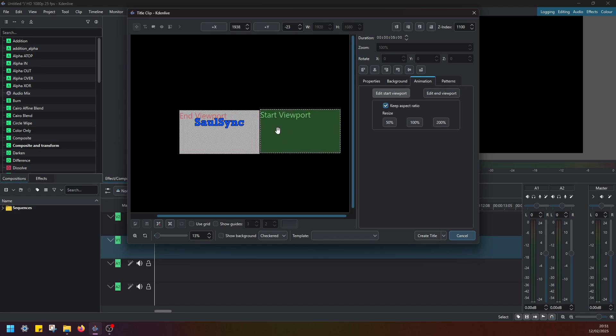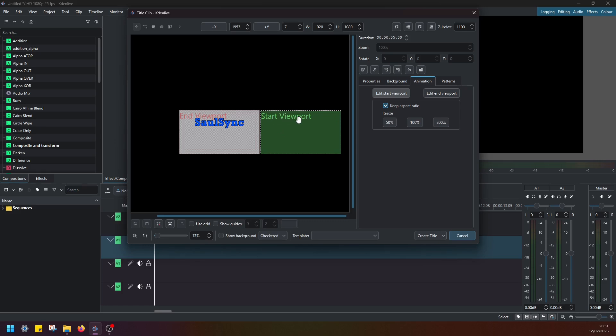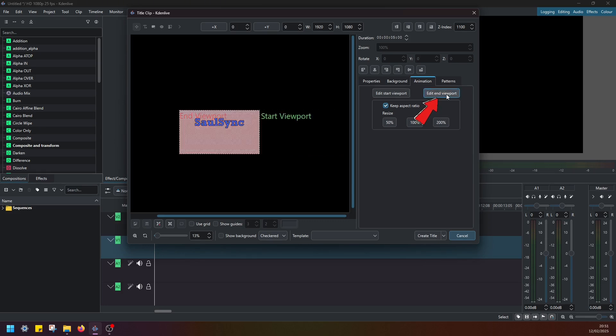So let's say I'm going to keep this window here on the right-hand side and we should expect my text to, with animation, to move from left to right. Now if I go here to Edit End Viewport, this is where my text is going to stop. Once the text moves into the screen, it's going to stop at this position.